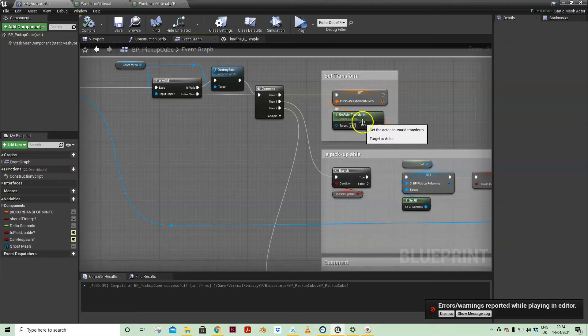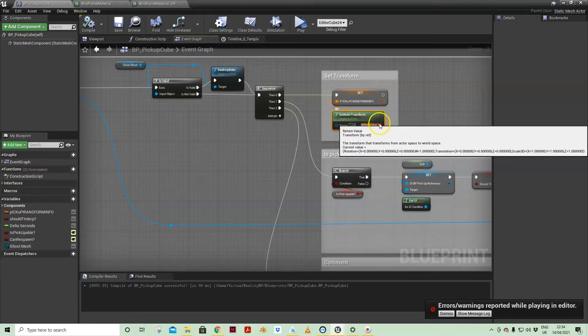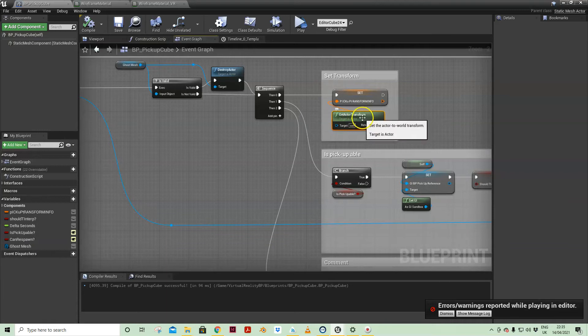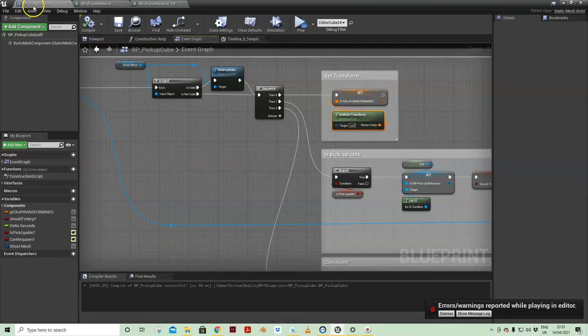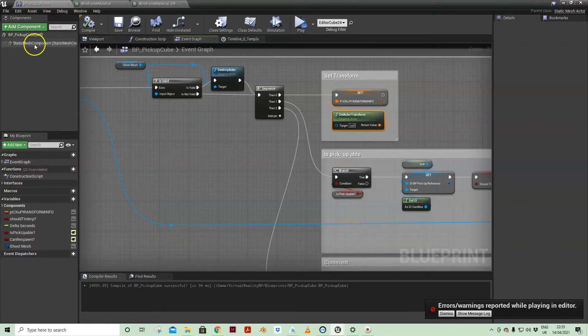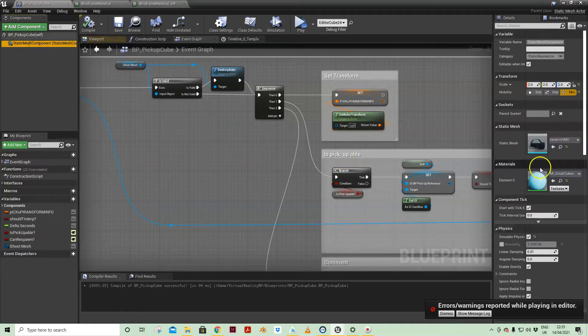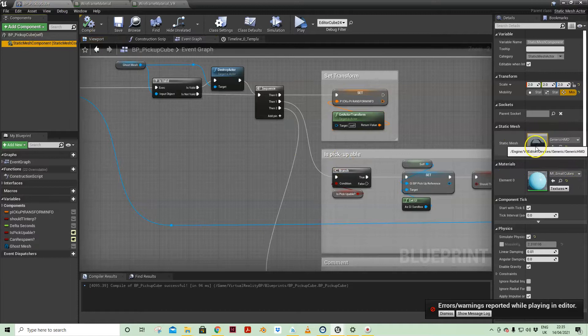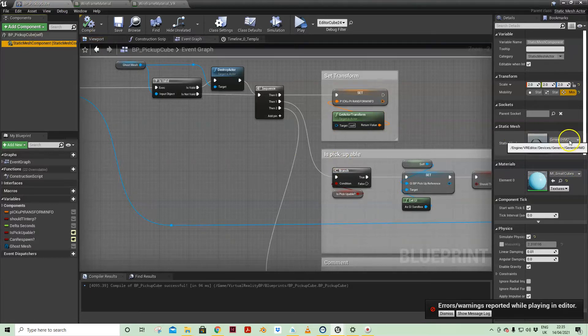What we're then doing is we're getting the transform information of the actor we are. We are the BP pickup cube, I've just left the name even though I've changed what is normally a cube here in the mesh.